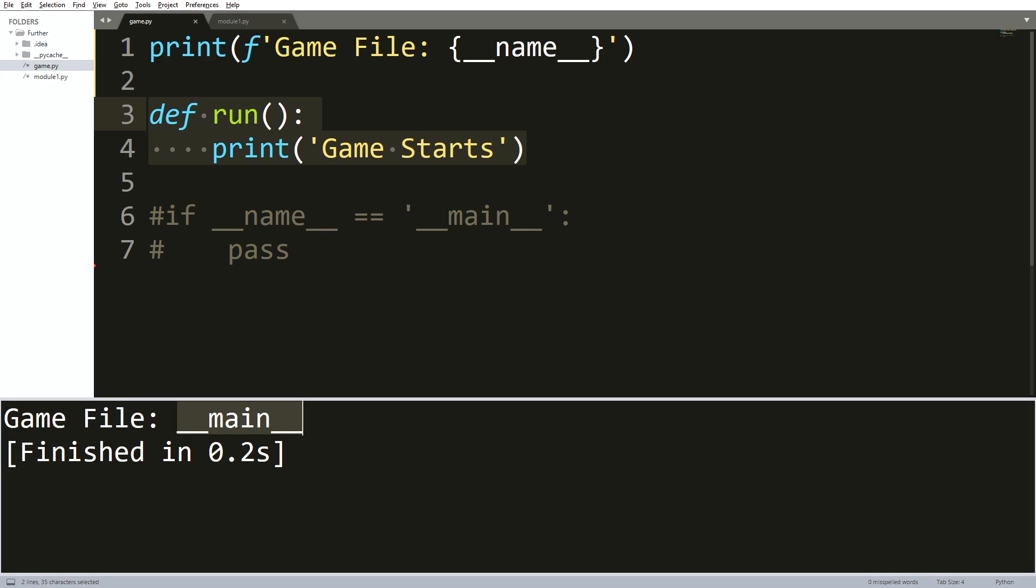But there is a special reason why its value is double underscore main. And it is simply because this file has run directly and not imported from another source file.